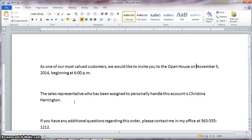This video is going to discuss non-breaking spaces and non-breaking hyphens. When you look at the document on the screen in the first sentence, you'll notice that the date is split between two lines. So the end of the first line says 'November 3rd,' and the next line has 2014. This isn't acceptable in professional correspondence.